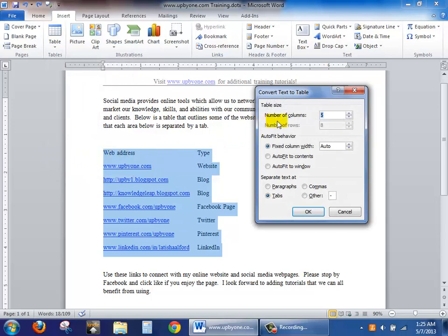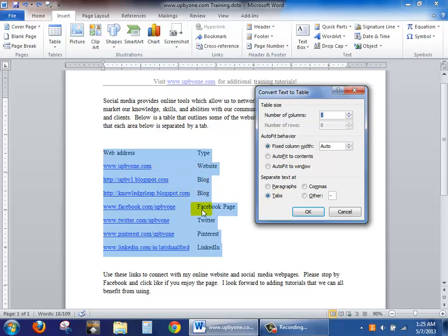And I'm going to leave all of the defaults the same. The tabs area here lets you know that I hit the tab key every time I wanted to separate this column from that one.